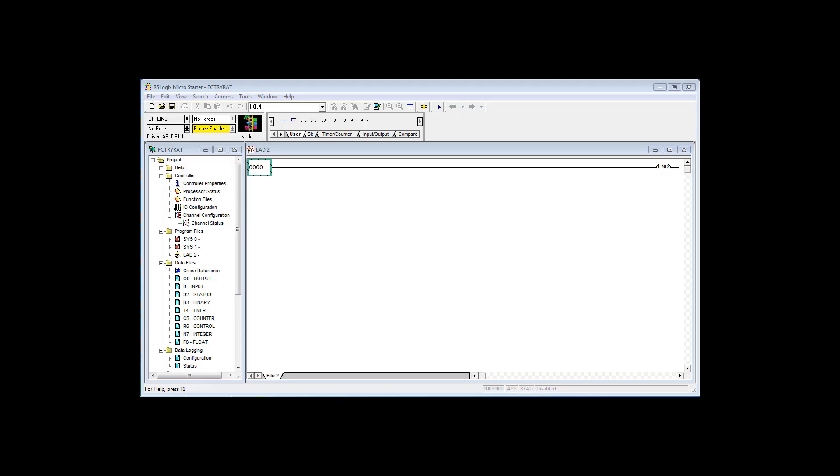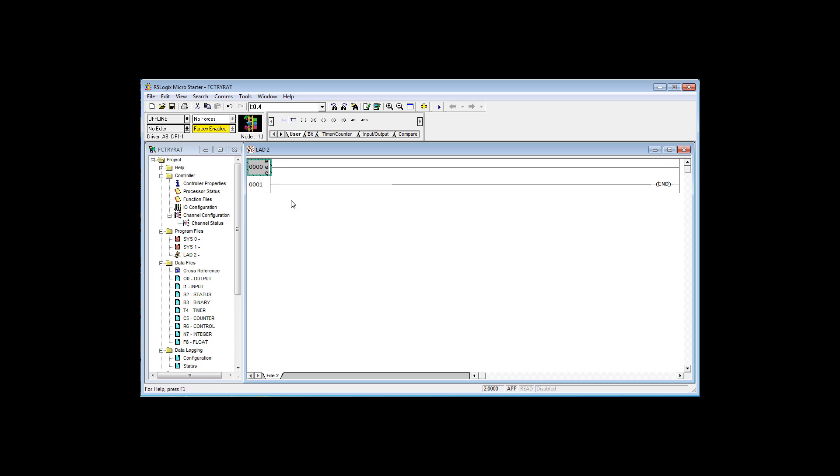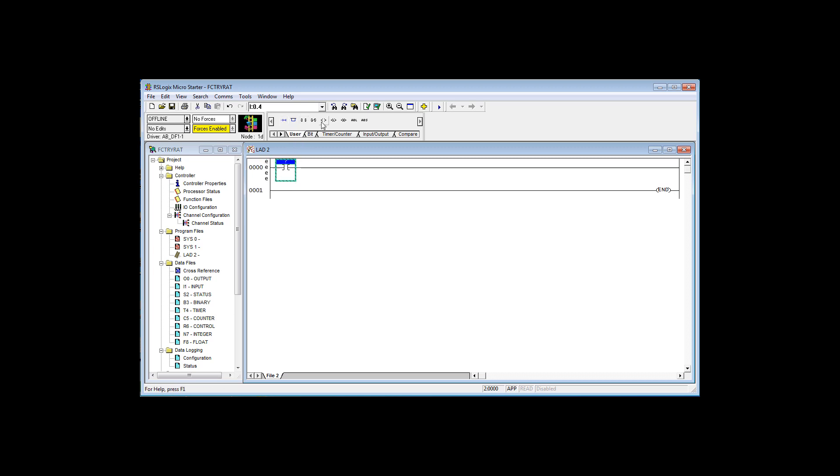Open your programming software. By default this is what you start with. First thing, click on ladder two to make sure the focus is on ladder two. Drag down a rung, an empty rung. Grab down a true if on instruction, and then drag down an energize output instruction. Now we need to give them addresses, bits and memory to address.